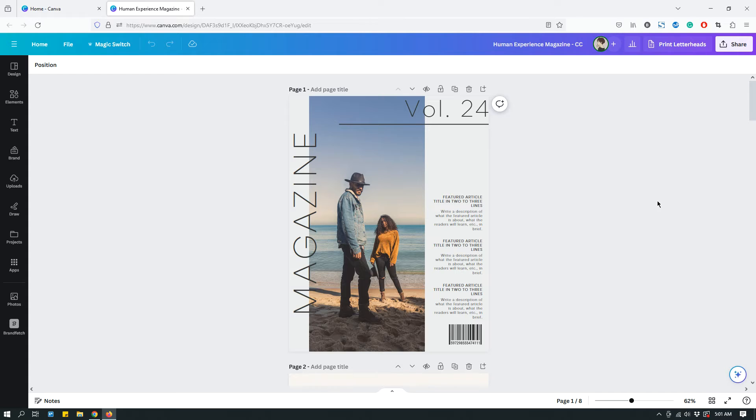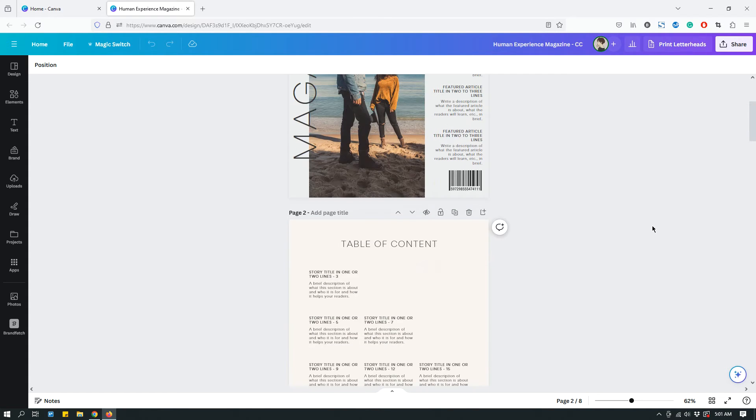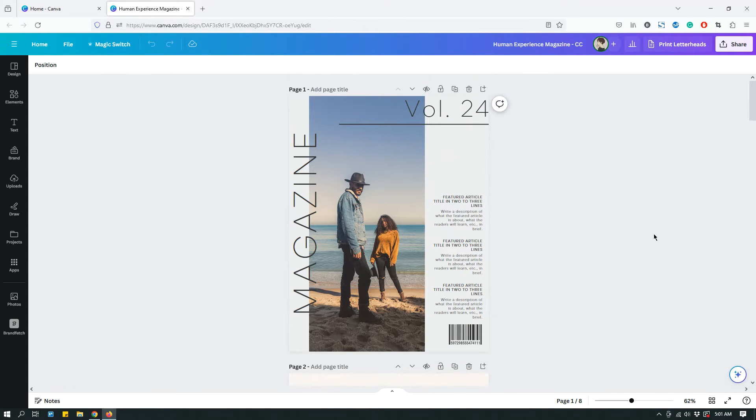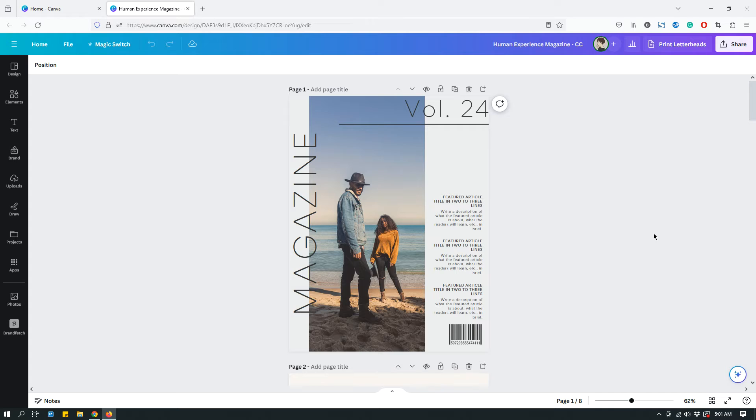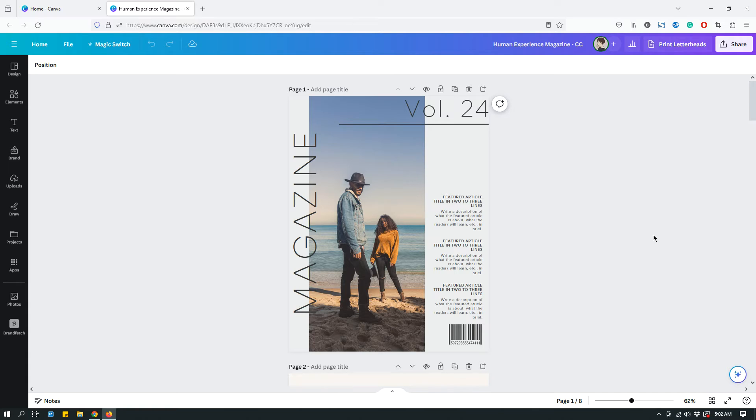So in front of me, I have a magazine design. It's actually a template that I designed myself and it's available on Canva's template library. But for the sake of this tutorial, let's assume that this is something I designed for a client. Now I want to show the client what the magazine looks like, and maybe the client doesn't have Canva and can't be bothered to create a Canva account.